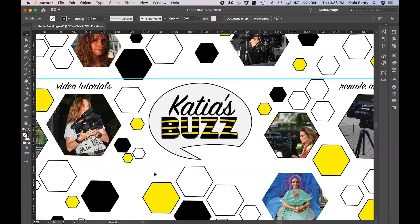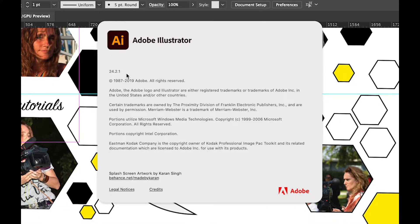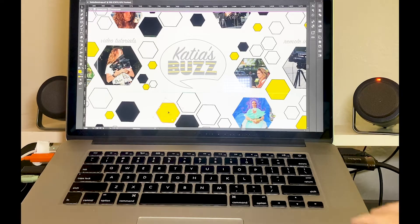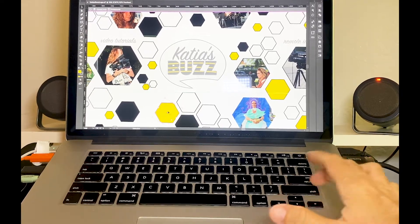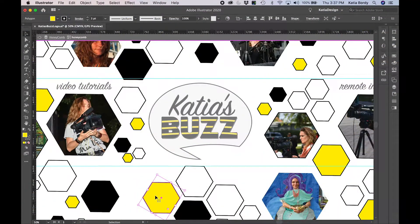Welcome to Katia's Buzz! I'm making this video because there is an issue with the new Illustrator update. Illustrator 24.2.1 makes it impossible to move objects using the left and right arrow keys, and I find that to be super important when I'm doing graphic design or illustration, so it was making me crazy.